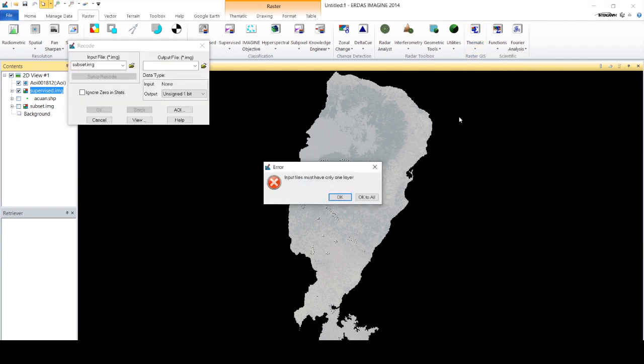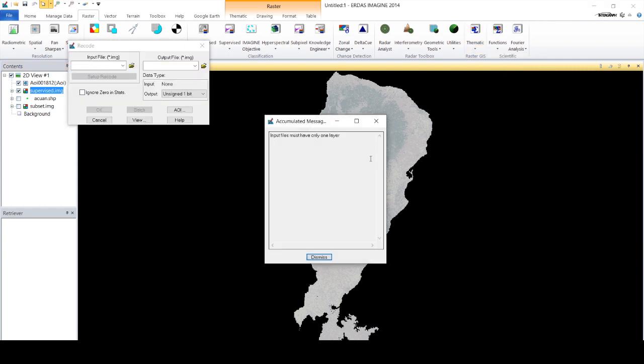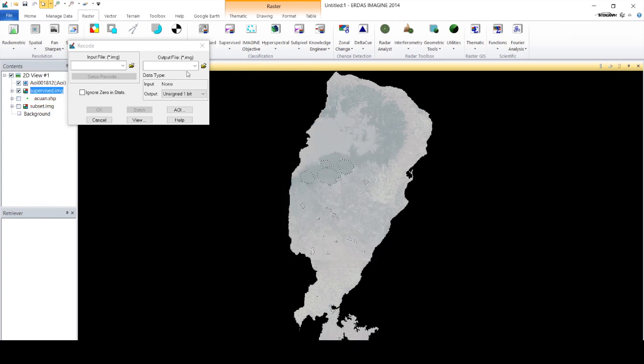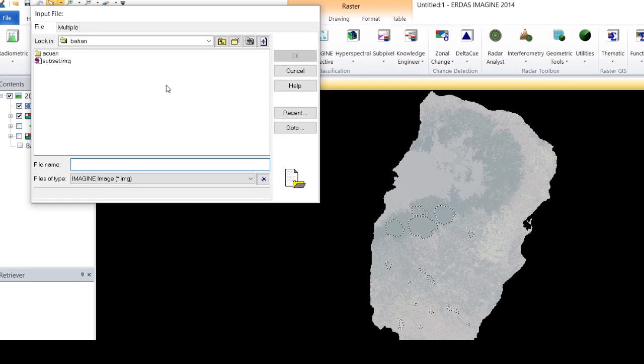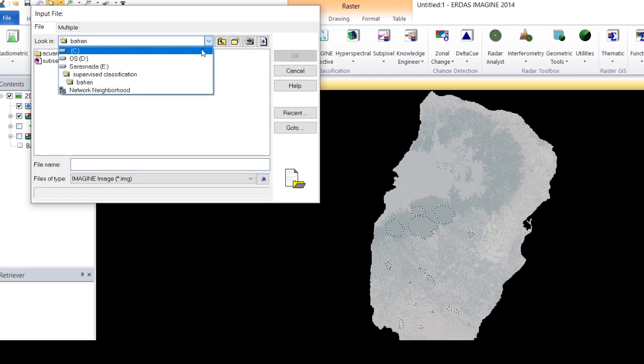The final step is to perform the recode process. The recode process is carried out in the same way as in the unsupervised section.